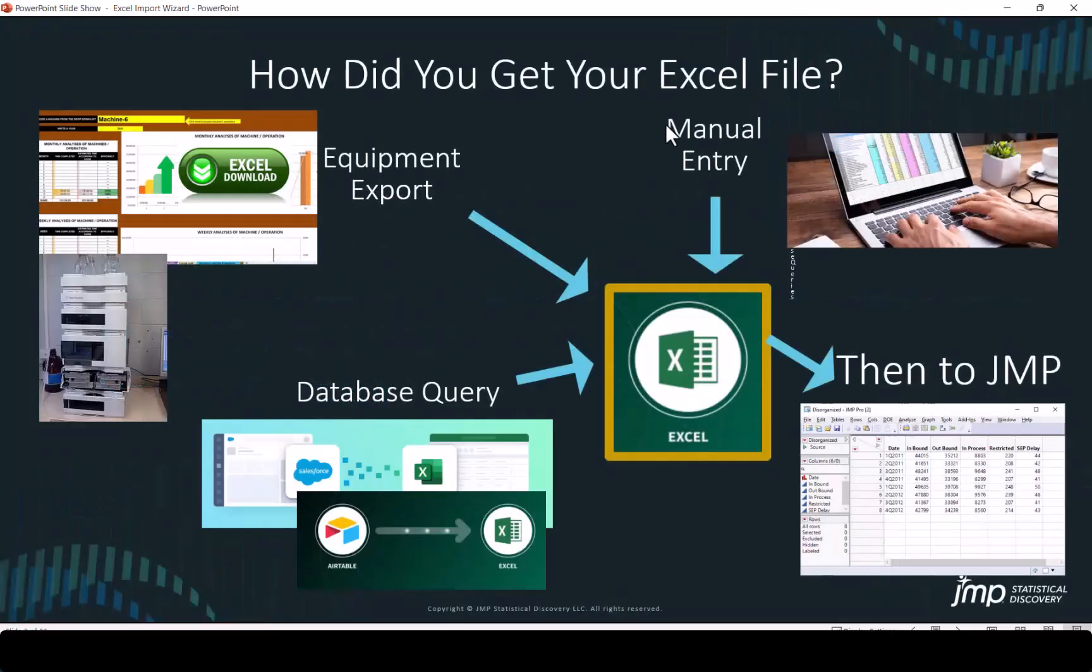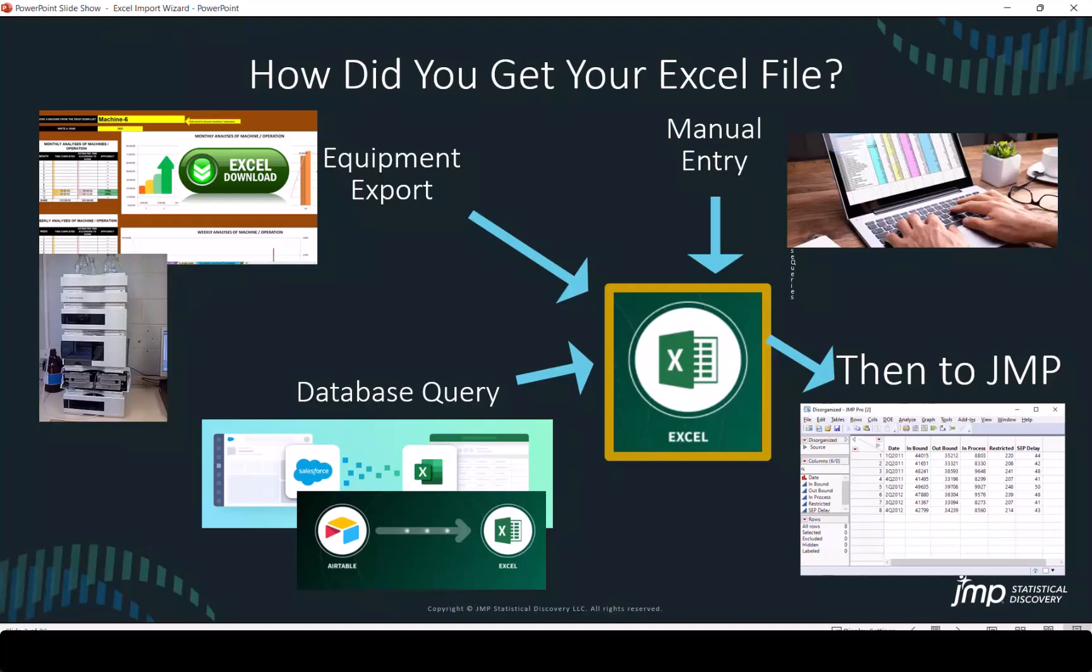Many people use Excel in business and industry. It's very common for data entry, analysis, calculations, and it's very useful for that. But often there's a need for higher level analysis, and then it's time to move from Excel to JMP.